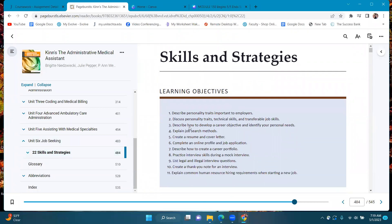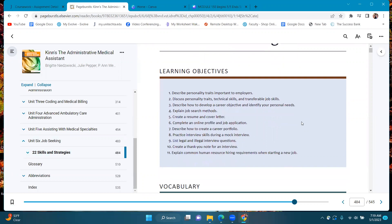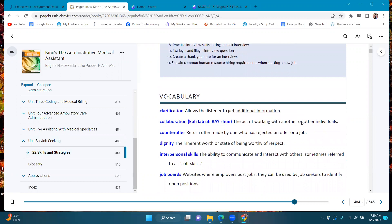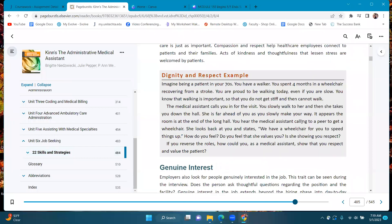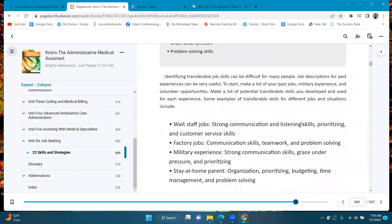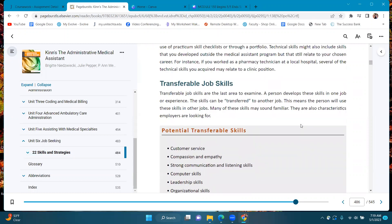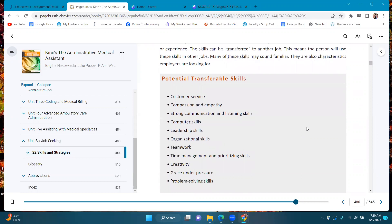There is important information — for example, describing the personality traits important to employers, which is really, really important to know. You'll be reading and reviewing this chapter. I'm not giving you an absolute reading assignment, but when I ask a question — for example, what are some potential transferable skills — on page 486 there is a list. So you'll know where to find it. Again, this module is only five days.